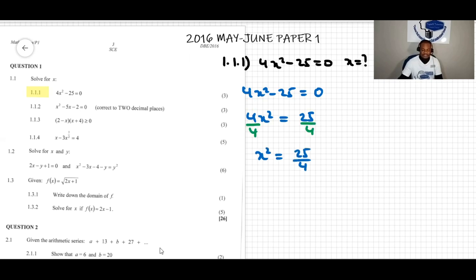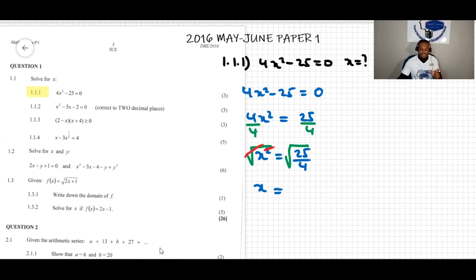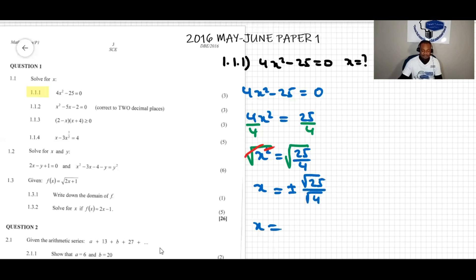Now to find the value of x, we square root both sides. The square root cancels the power of two and we are left with x. We need to be careful here — when we apply the square root to an equation, the constant on the right side must always be plus or minus. So we get x equals plus or minus root 25 over root 4, which is plus or minus 5 over 2.